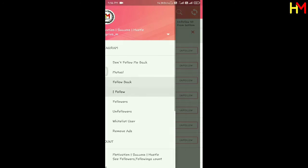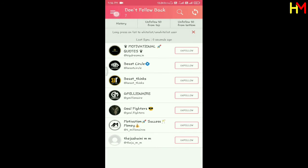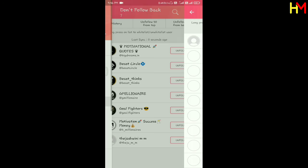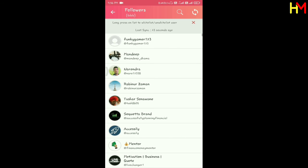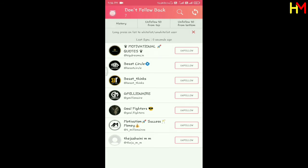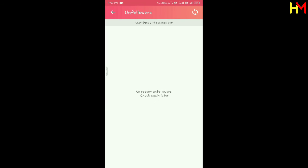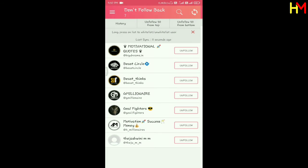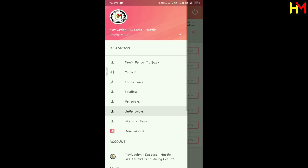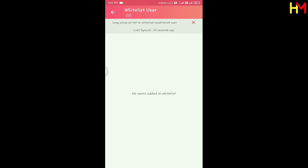If you follow the number of followers, that's the same thing. Next is Followers. This is Unfollowers — this shows the accounts you have unfollowed. Next is the last one: whitelist users. This is the second trick.